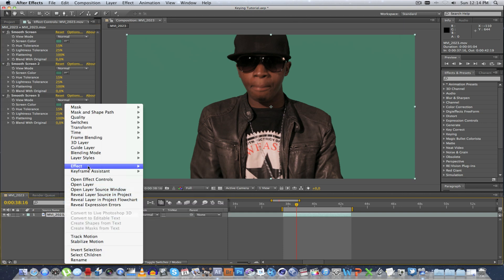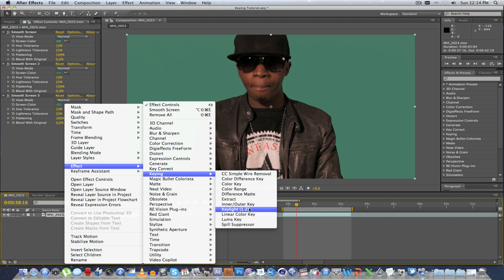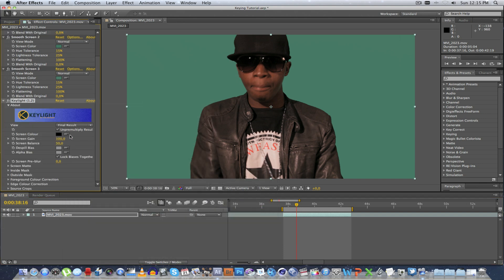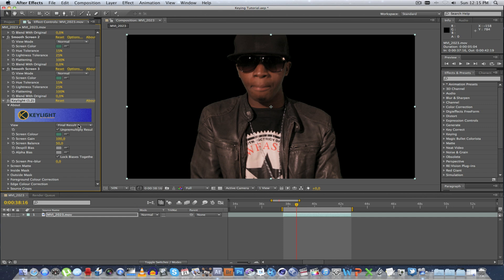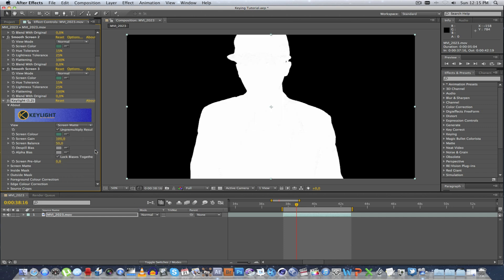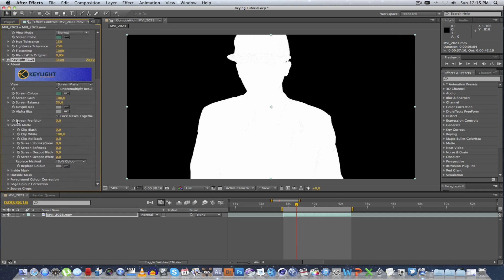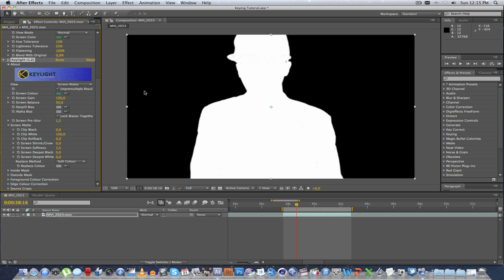Now I'm going to add my Keying plugin. I like to use Key Light 1.2. I click on that, click on the eyedropper, select the green, and let's go over to Screen Matte so we can see what we're actually doing. Already you can see it's a very, very good chroma key. I'm going to expand Screen Matte, enable Screen Preblur at 1.5, and also set Screen Softness to 1.5 as well. Then we're going to play around with Clip Black and Clip White to get rid of these little dots.